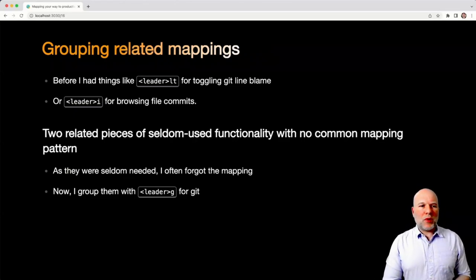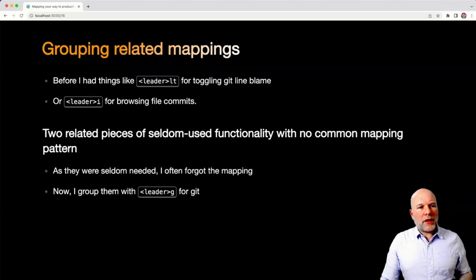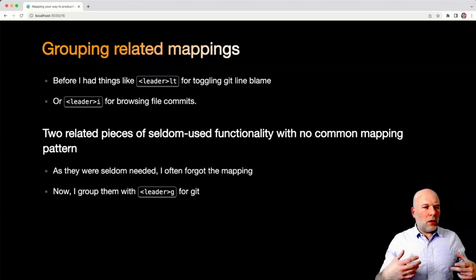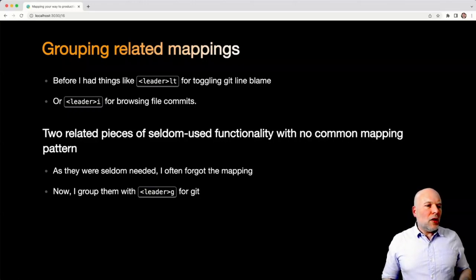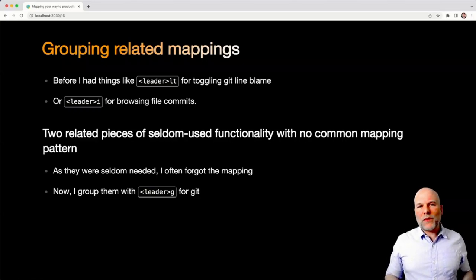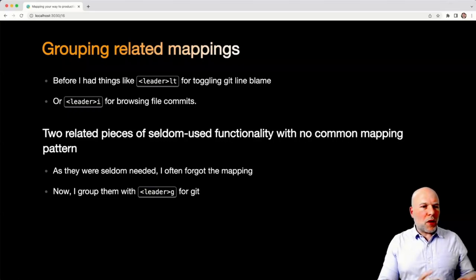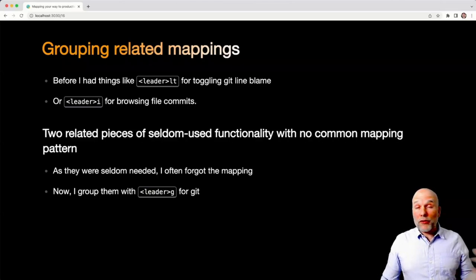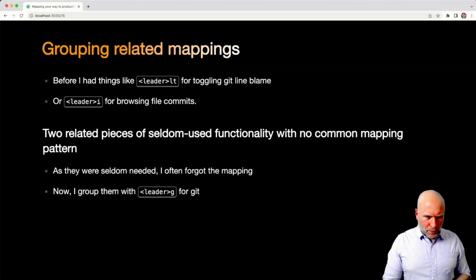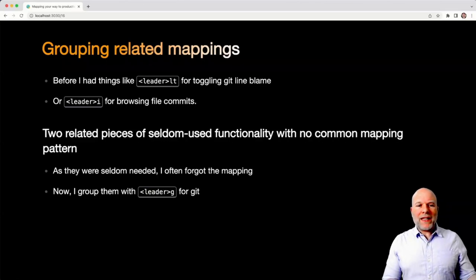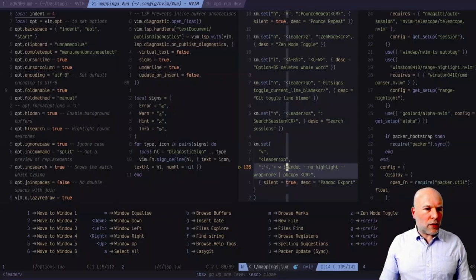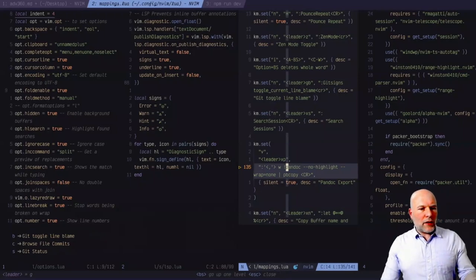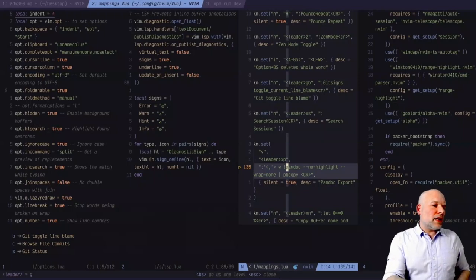To give you an example, before I'd gone through this process, I had things like leader LT for toggling Git line blame, and then I also had leader I for browsing file commits. On the surface of it, that's fine, there's some mnemonics there, but they're two pieces of seldom used functionality for me, but there's no common mapping pattern. So they're both around Git, but they're not something I'm doing all the time. And so often when I came to use them, I couldn't remember which exact incantation I'd set them up as, whereas now I prefix all the Git-related stuff with leader G. So if I do leader G, you can see now I get that little thing down the bottom left - Git toggle line blame, browse file commits, and Git status.